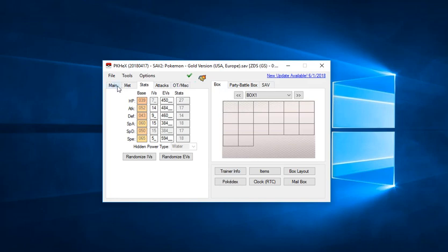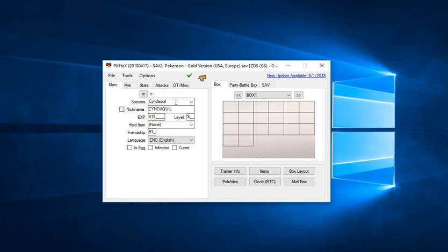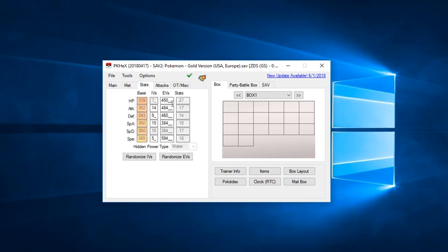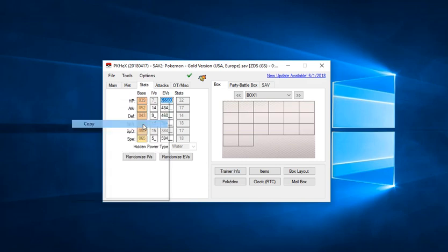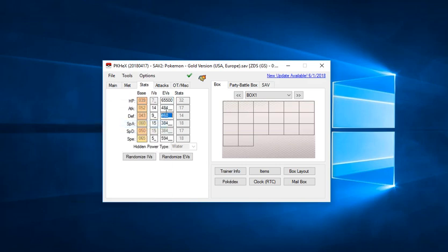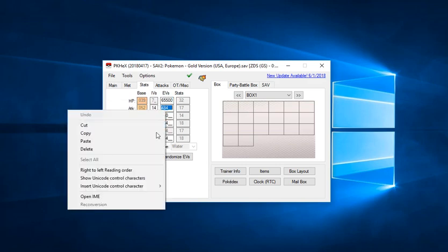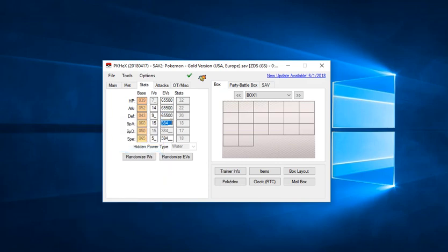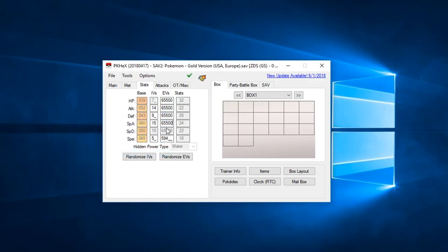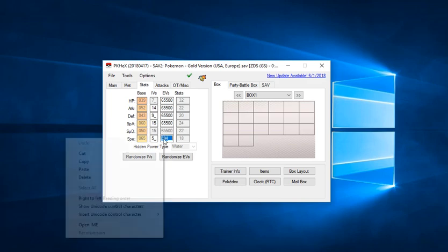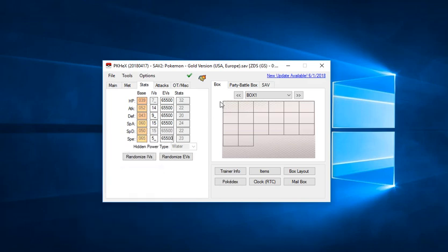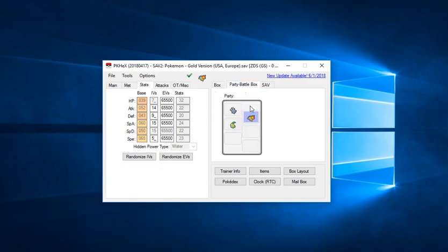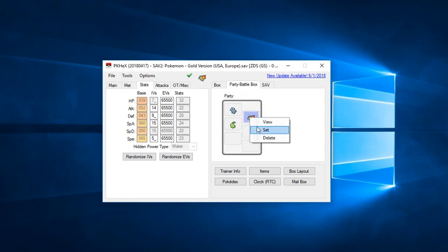What you can do is select that and alter its stats. I'm going to set it to max in everything. I don't remember if 65,500 is the max, but I know it's very close. So we're going to go with that. Then I'm going to set it over top of the Cyndaquil that I currently have, which you do by simply right-clicking and clicking set. There we go, we have a max stat experience Cyndaquil.